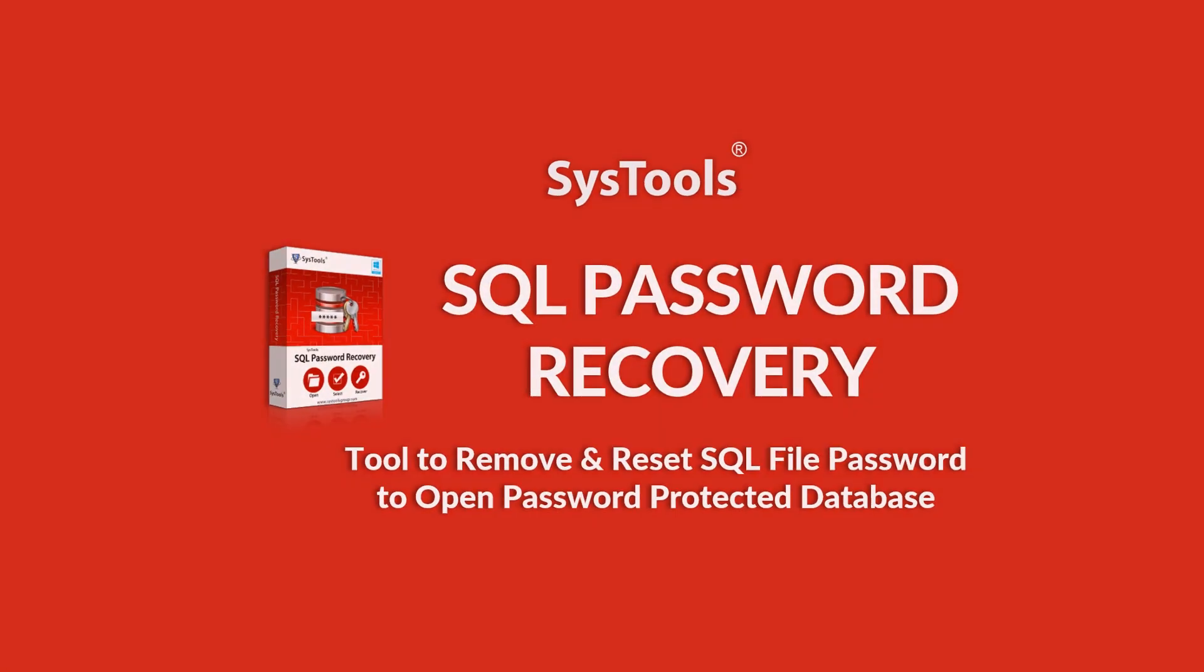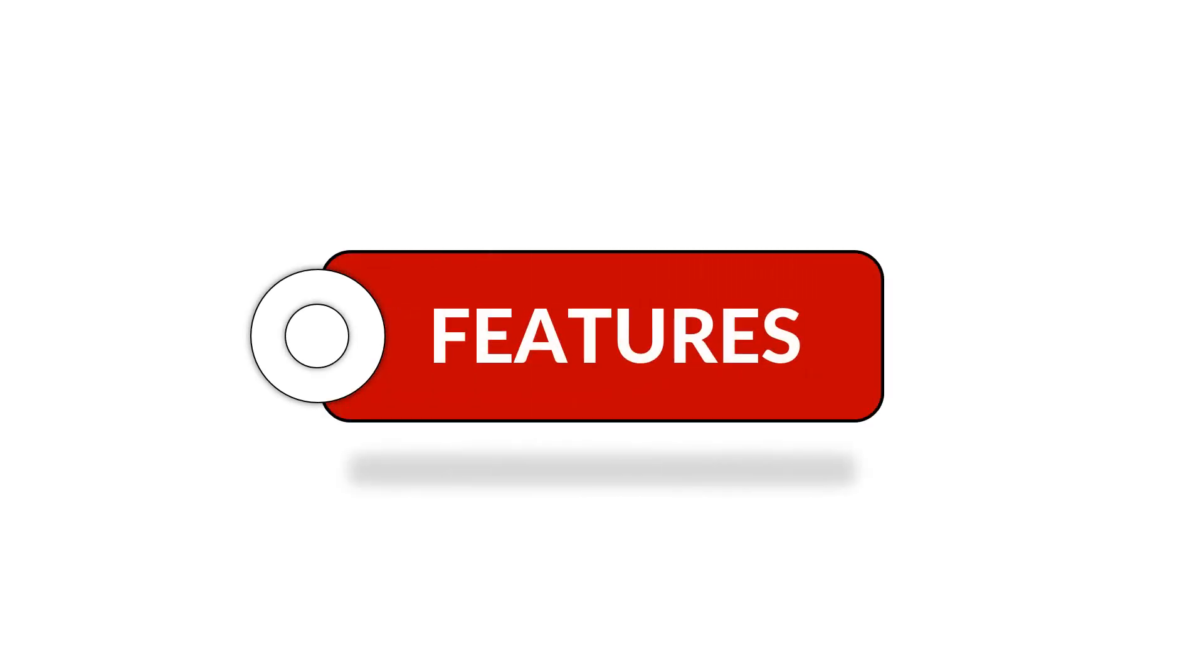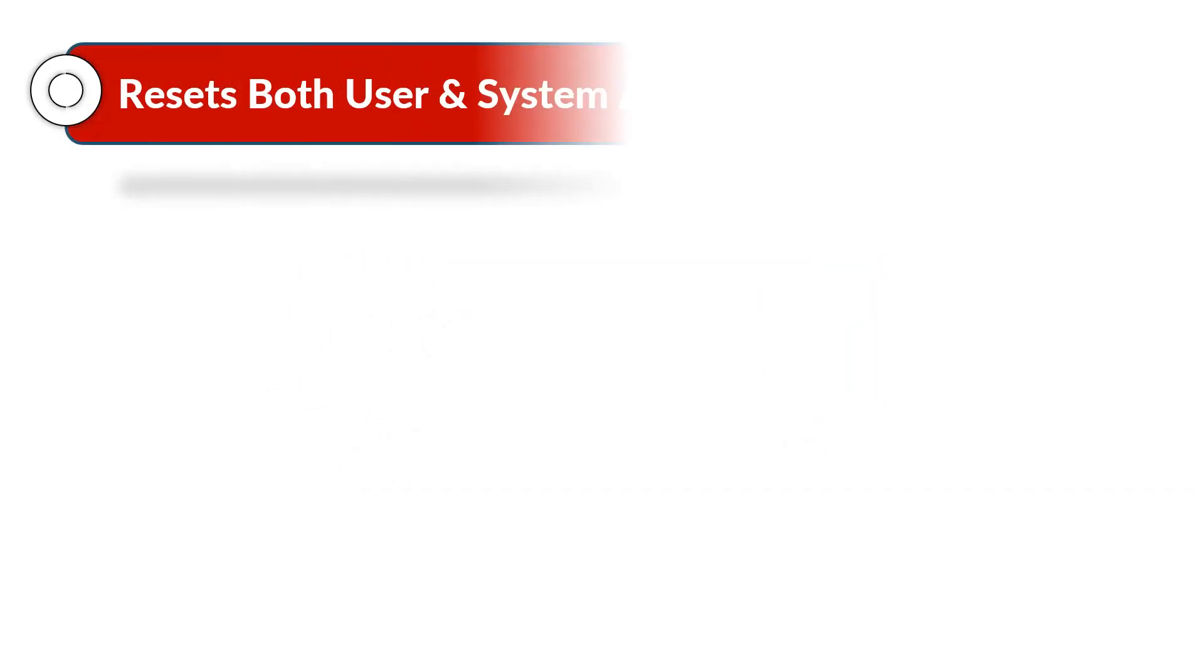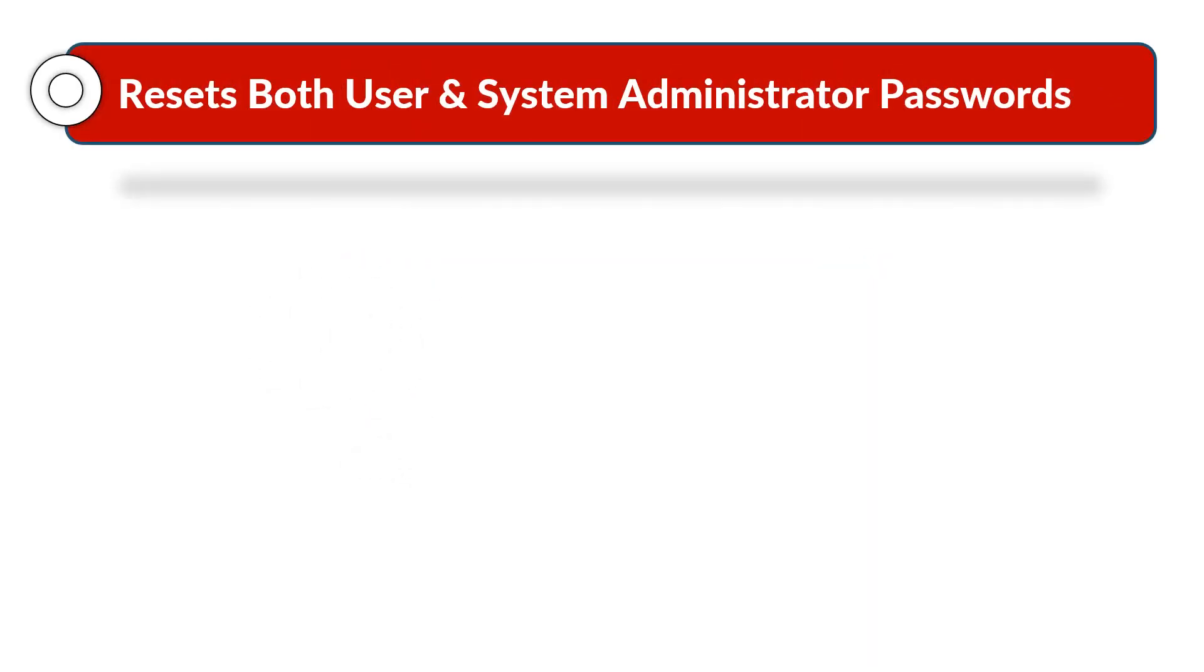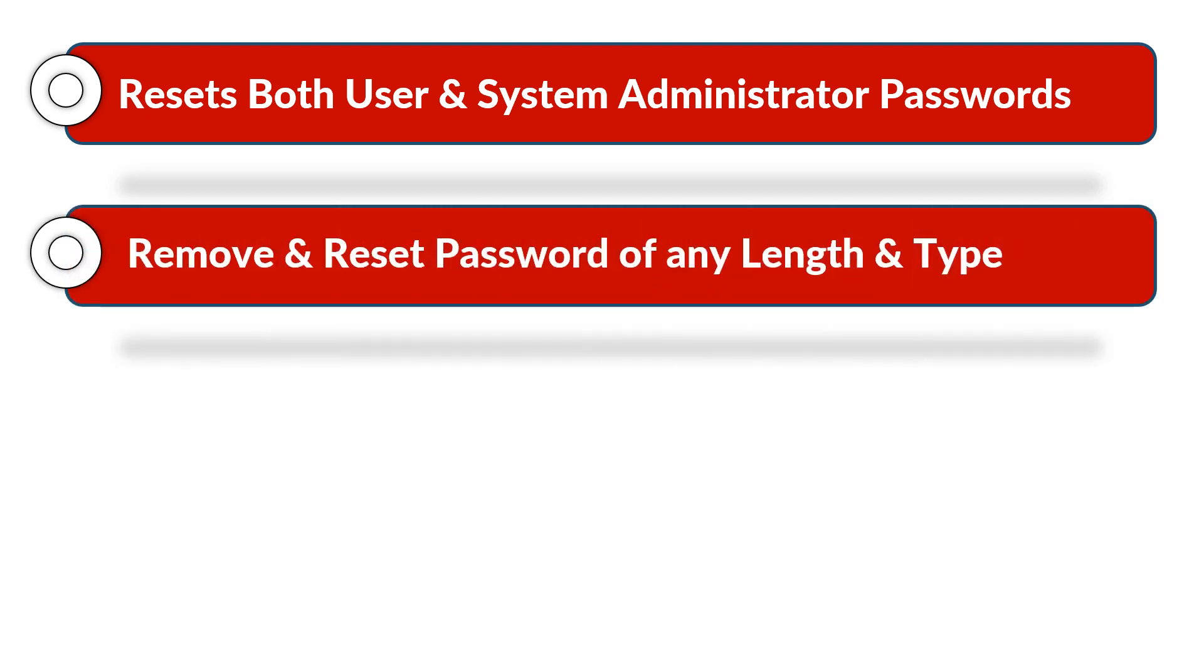Now let's check out the main features of the software. The tool helps in resetting both user and system admin password from a master MDF file, and helps in removing and resetting password of any length and type.